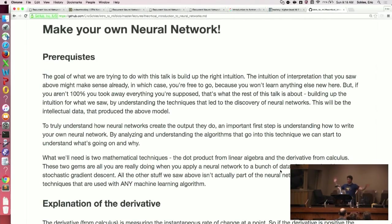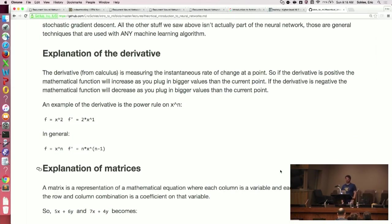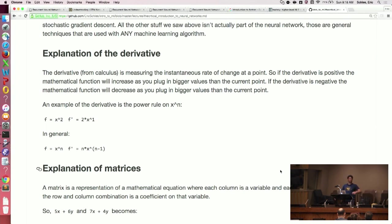Let's make our own neural network — that's why you're all here. Now that I'm giving you some intuition from an intellectual standpoint, we're going to actually just build the thing. The first thing you need to know is the derivative. Super quick introduction to calculus: calculus is basically the ability to take the instantaneous rate of change at a line.